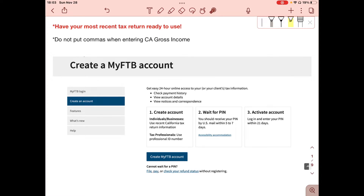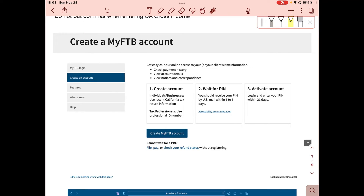Once you click on that link you'll be taken to the Create a MyFTB Account page. There are three steps to this process. Step one: create an account — for individuals and businesses, your most recent California tax return information is used; for tax professionals, a professional ID number is used. Step two: wait for a PIN number to come in US mail within five to seven days. Unlike the IRS account, you cannot verify by phone — you have to get it in the mail. Step three: log in and enter your PIN within 21 days to activate the account.